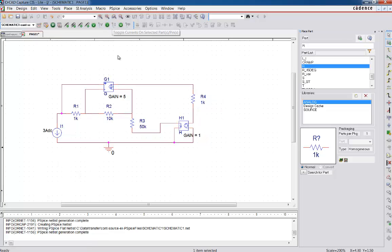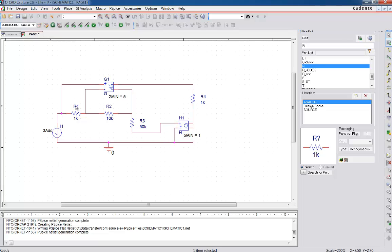And so that's basically how you use a control source. And the big thing to remember here is that if it's a current that is controlling it, you have to open up the circuit where the current is and put the circuit in there. And if it's a voltage, you can simply go across it and that's all you need to do.